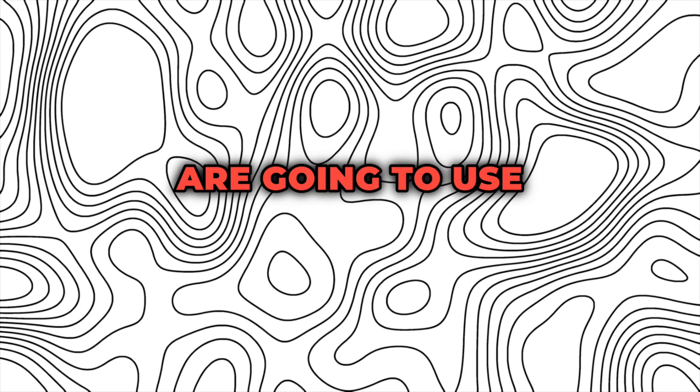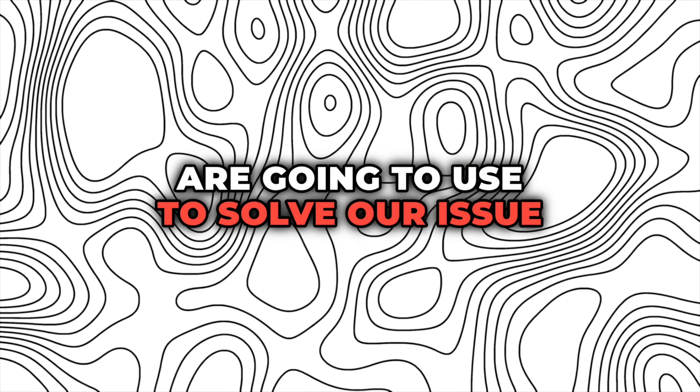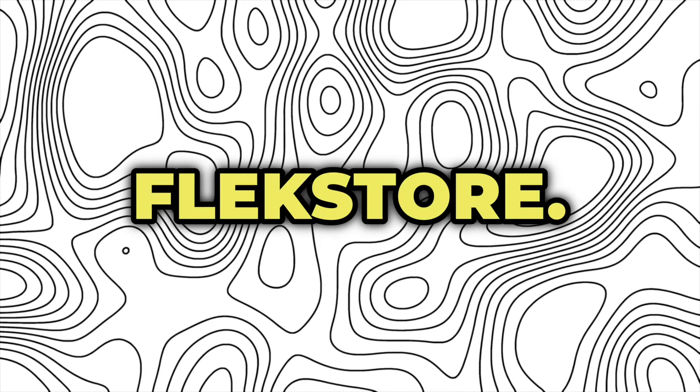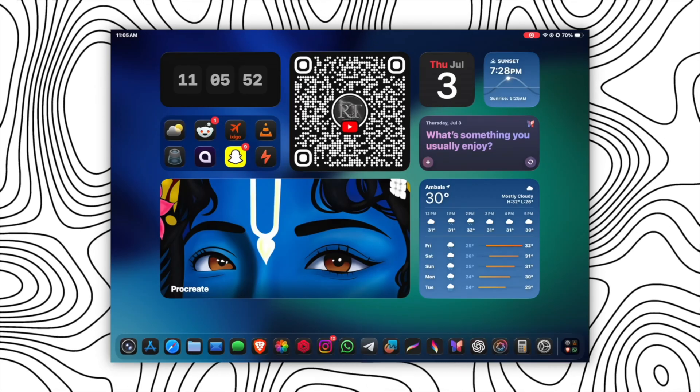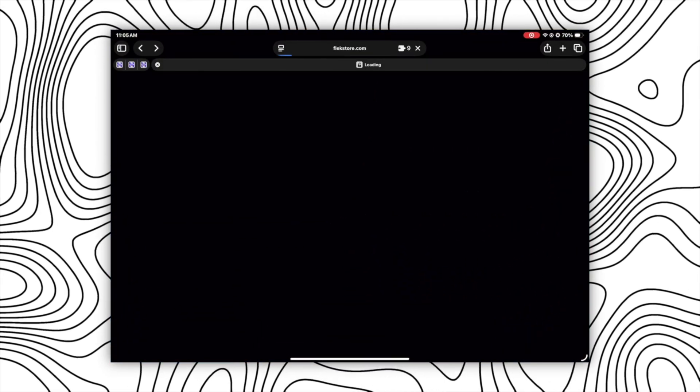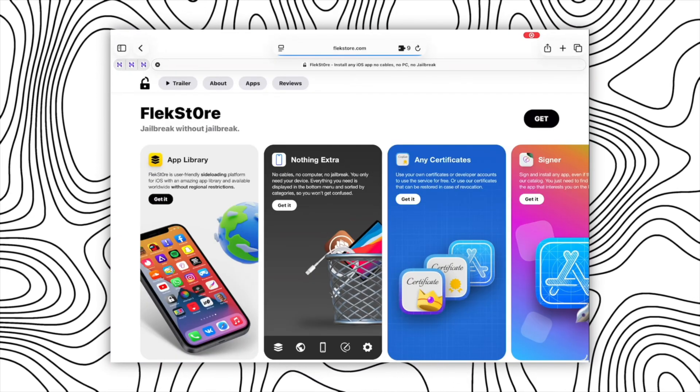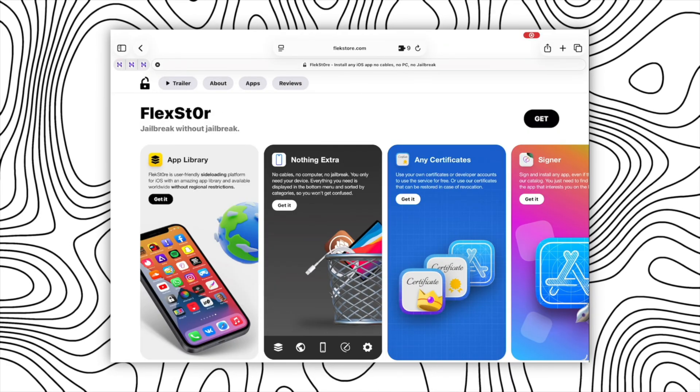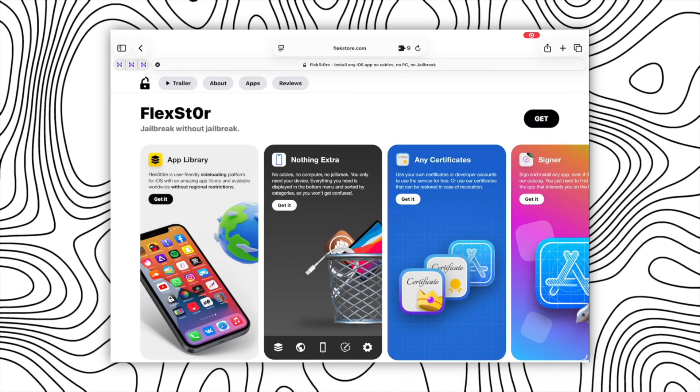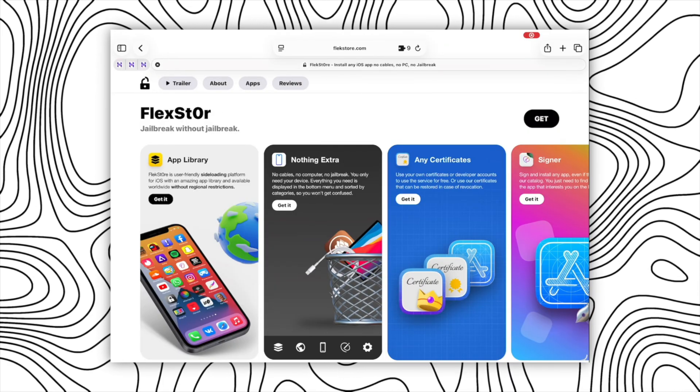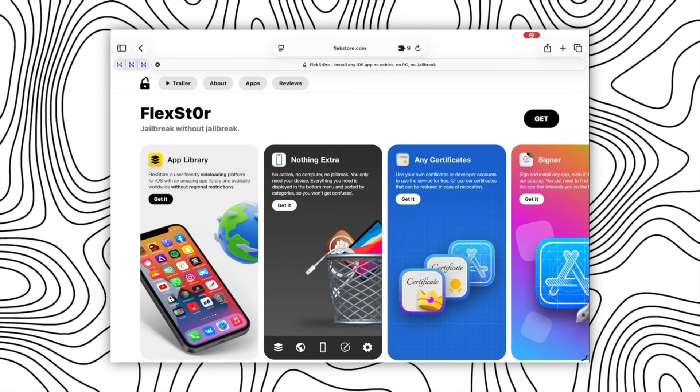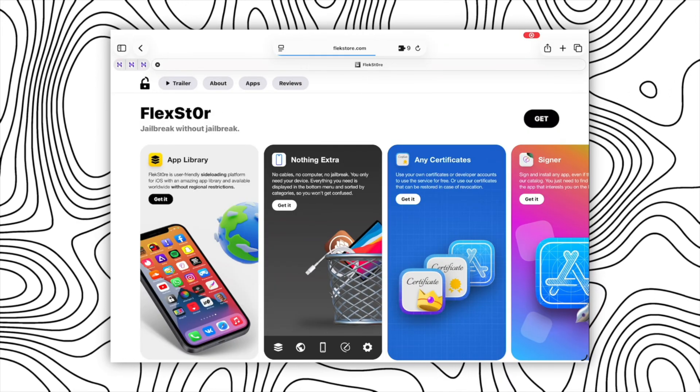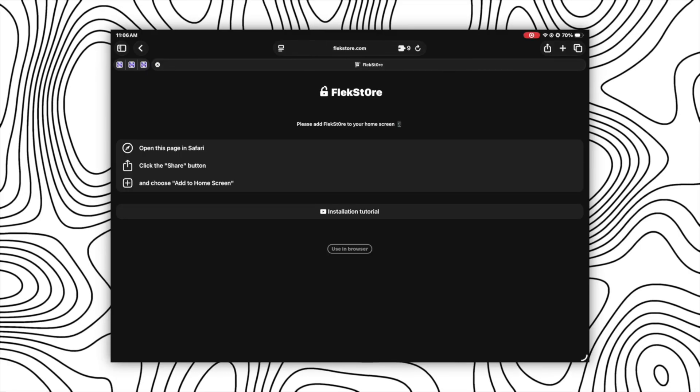So the tool we are going to use to solve our issue is FlexStore. For that, firstly go to the link given in the description or in the pinned comment and you will get an interface like this. Here you will see a get button in the top right corner, click on that and you will get an interface like this.